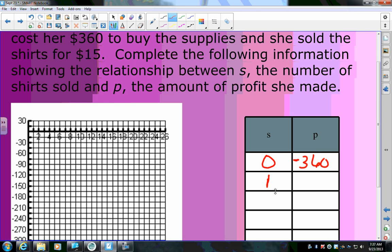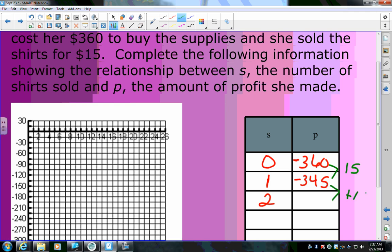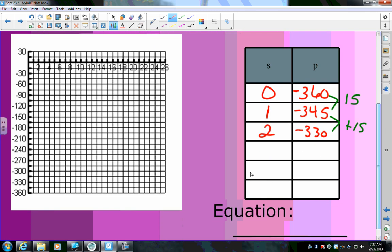After selling one shirt she gains $15 back, so she's at negative $345. At two shirts: −$330, three shirts: −$315, four shirts: −$300, five shirts: −$285. Each time she sells a shirt she gains $15, moving her closer to breaking even.